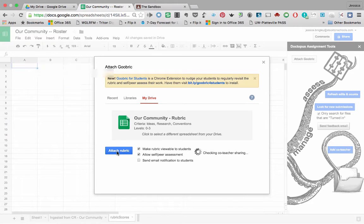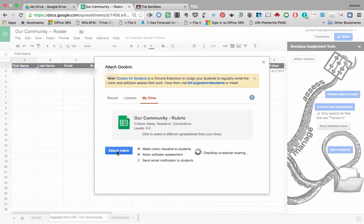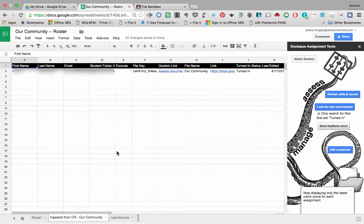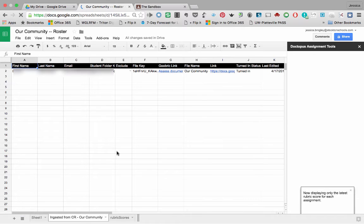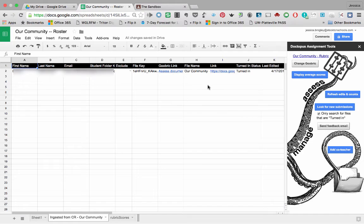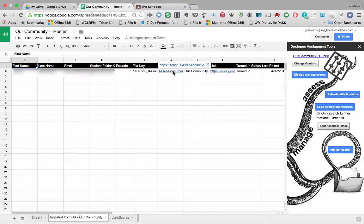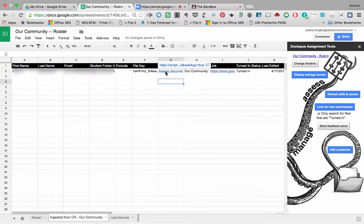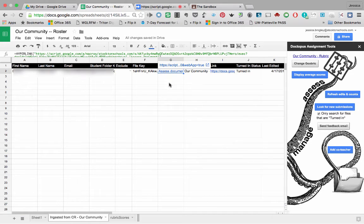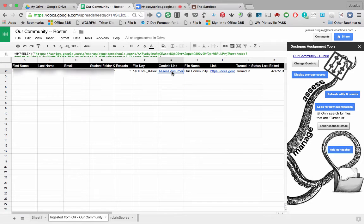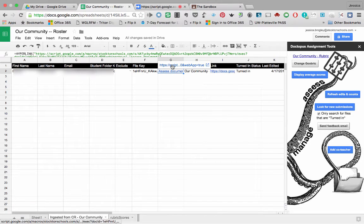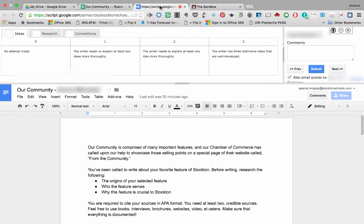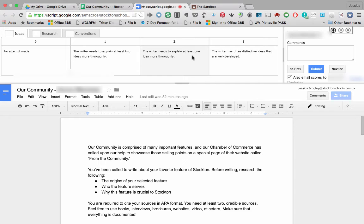Now for me, this isn't going to take that long. But if you had a roster of say 20, 30 students, it will take a little bit longer to actually go through this. So here's my student's work and here's the Goobrick link. Once you have your roster built, click on assess document for each student. So in this case, it's under the Goobrick link column, assess document, and then you would click this script. When you do that, a new tab will open up with the student's work on the bottom and the rubric on the top.